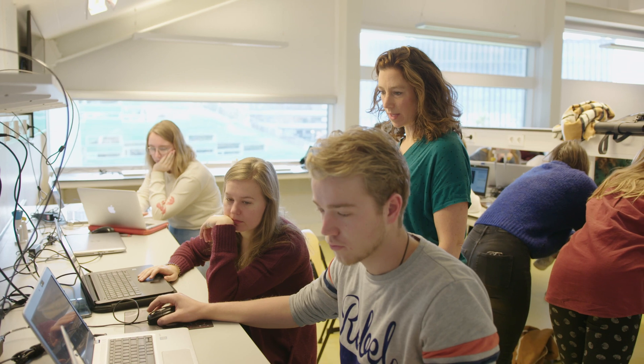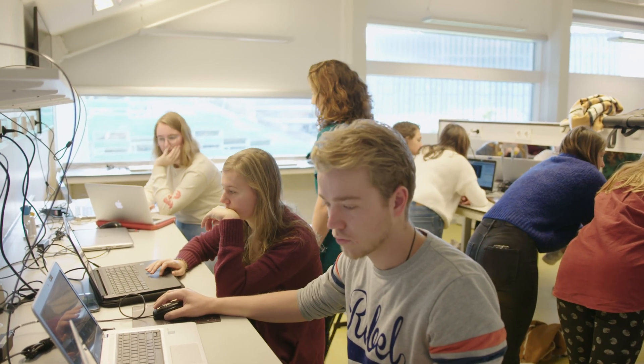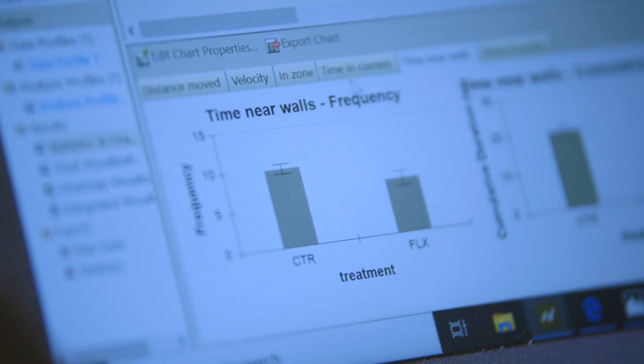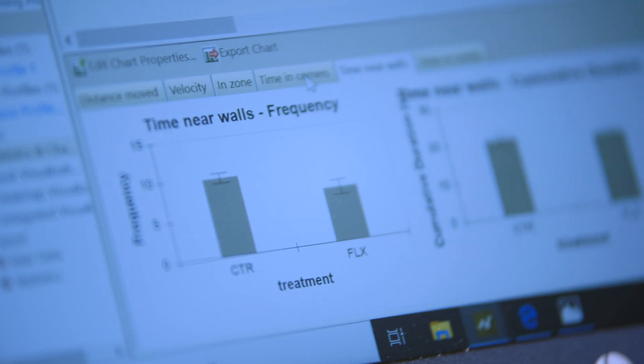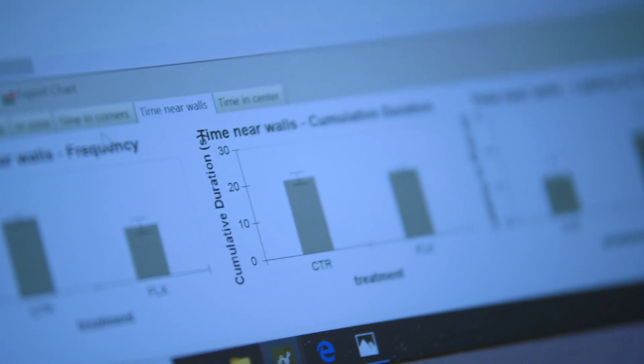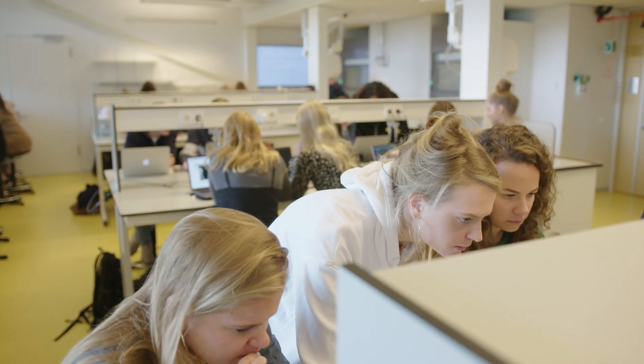And because we are using EthoVision ourselves, it's nice to show students how we do this research. We can't invite all the students into our laboratory, so this is one way to show them how it's done — and they really like it.